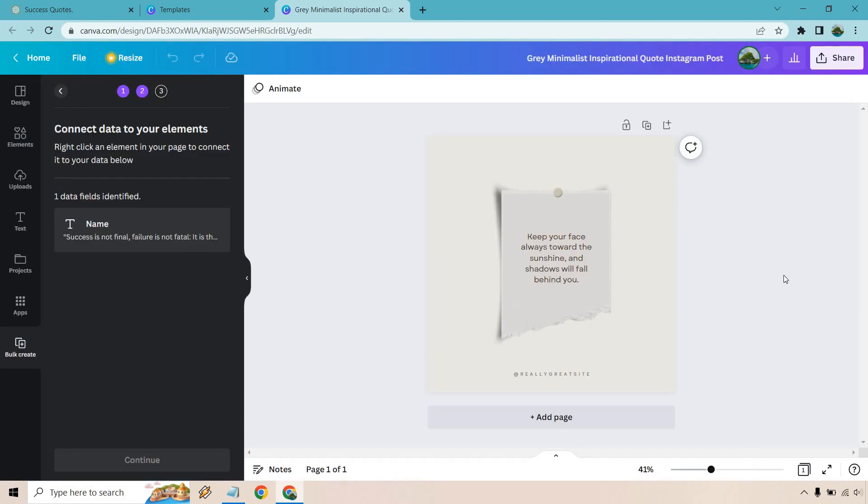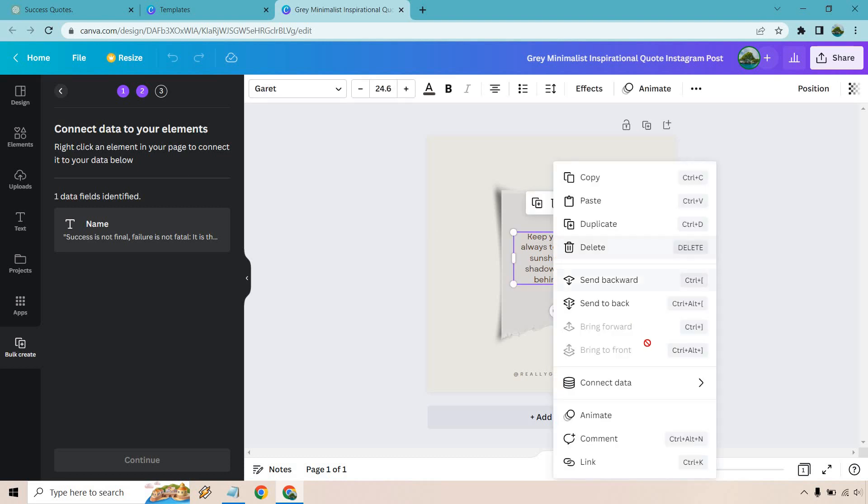And just like that what I've done is pretty much just pasted everything in there. It says right click an element in your page to connect it to your data below. So let's right click right here. Let's do connect data. Name is what we had it under.